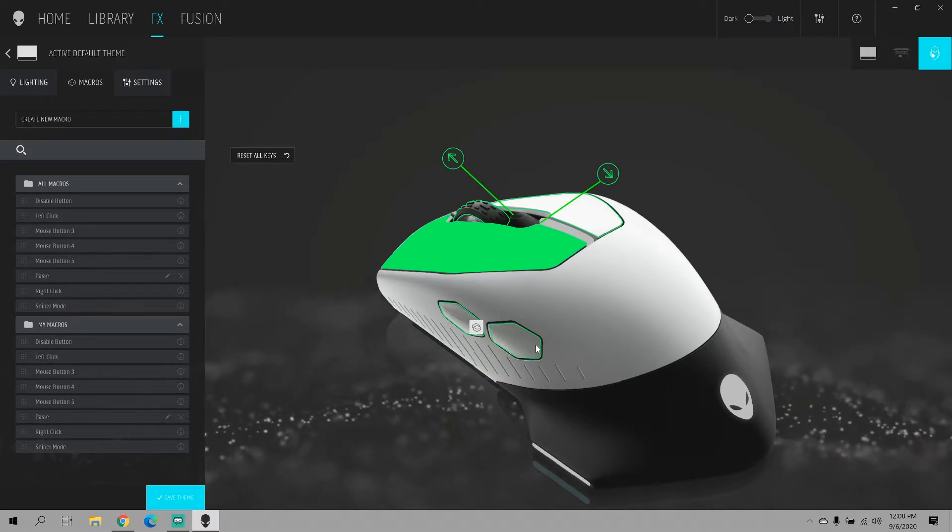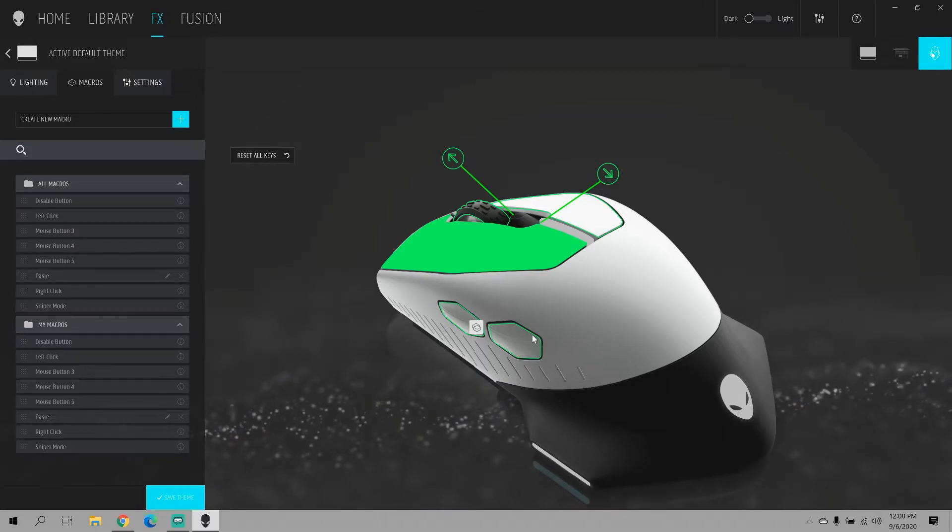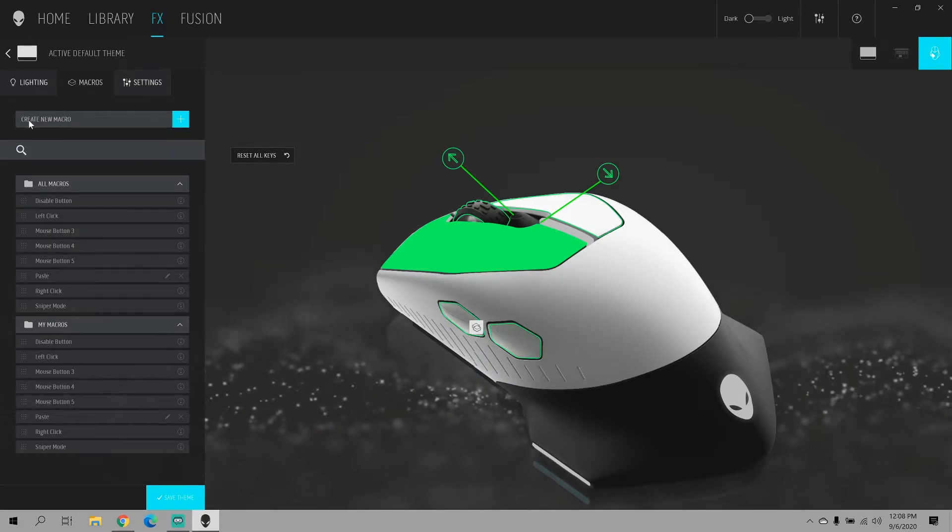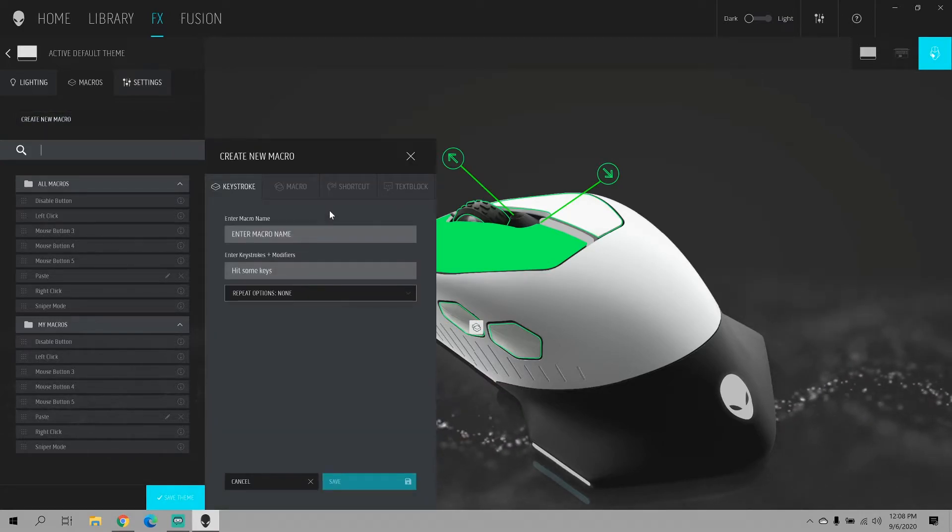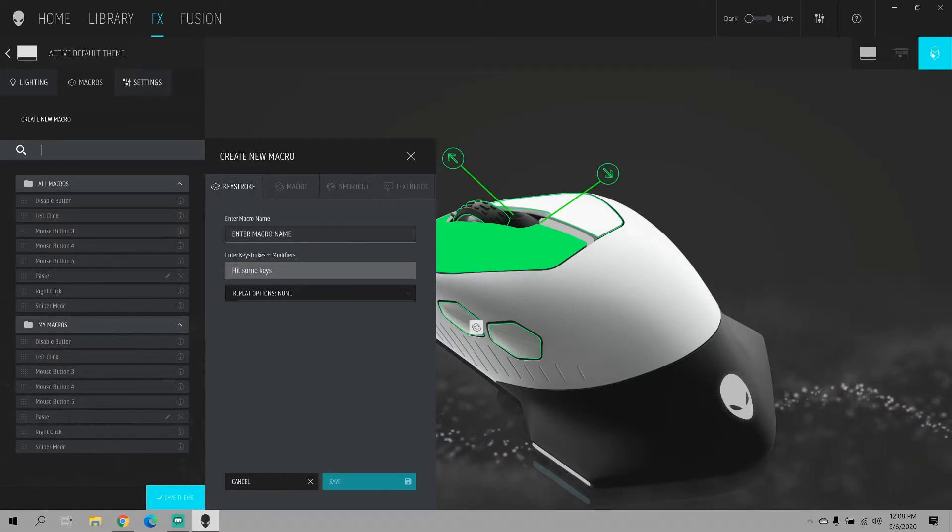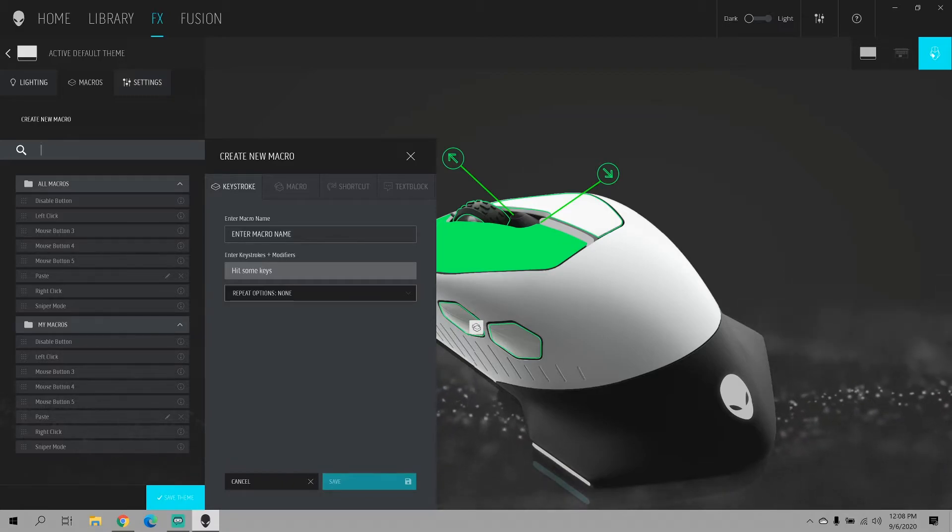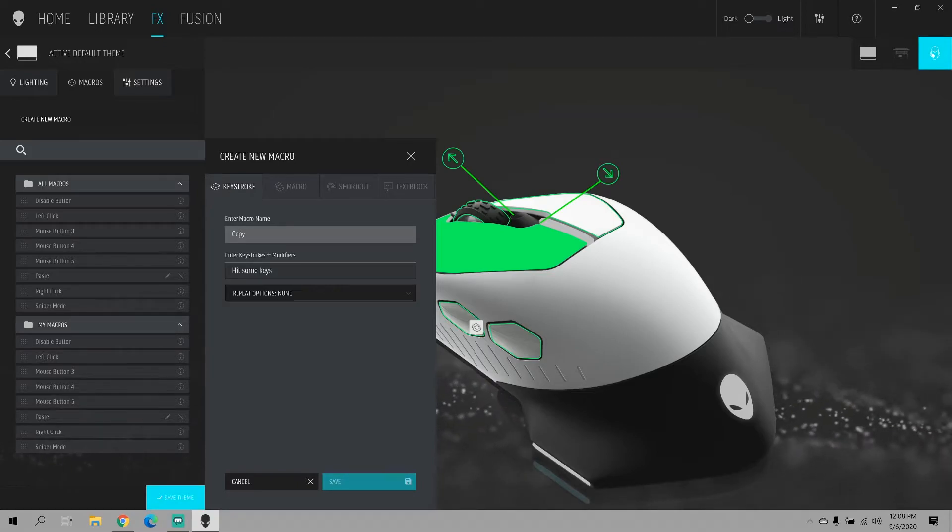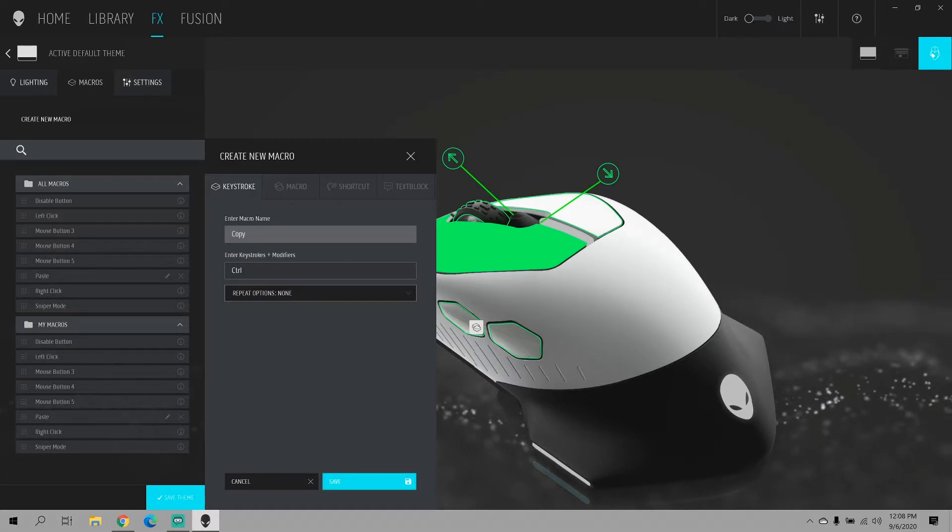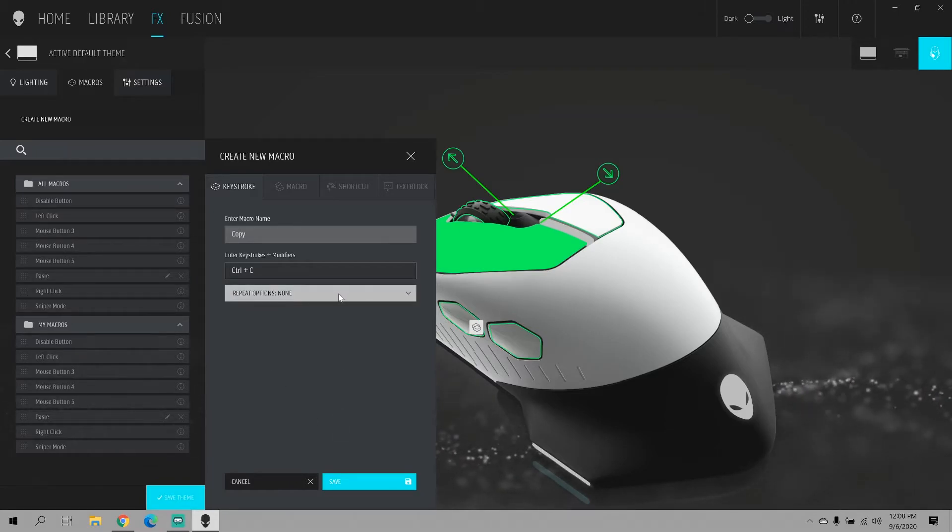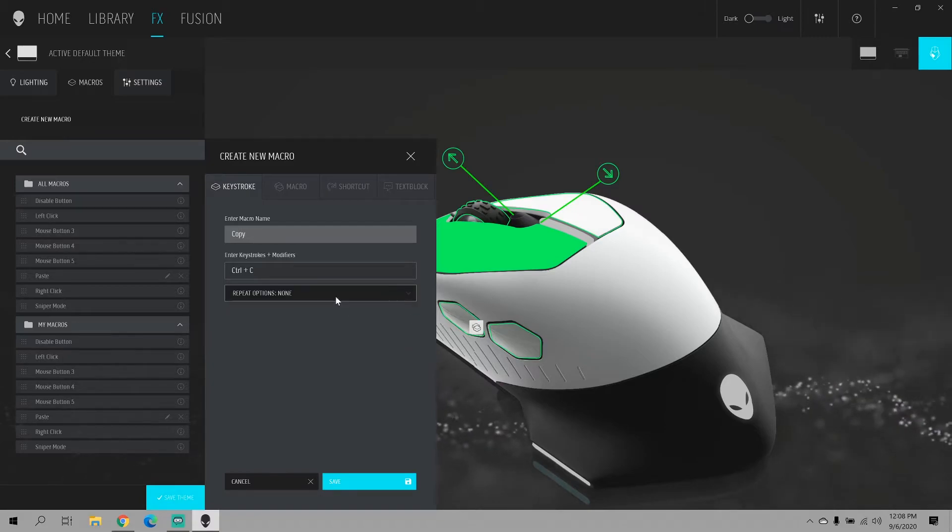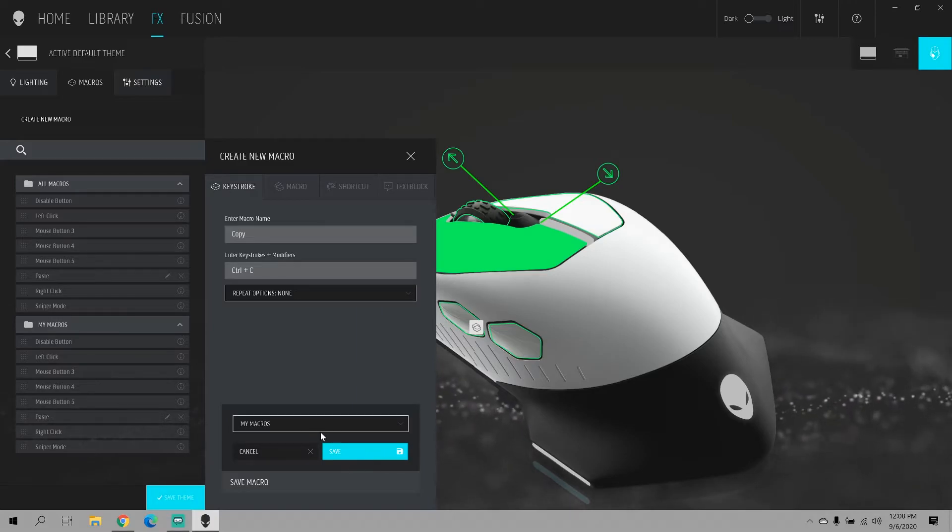So you want to go ahead and create new macro, and again this can be any setting that you want it to be. I'm just using copy and paste because that's the first thing that came to mind. So I'm going to name my macro copy, hit some keys. The command for copy is Ctrl plus C, so we're going to do that at the same time. Repeat options, I'm going to set it to none and I'm going to go ahead and save. I'm going to save it to my macros.